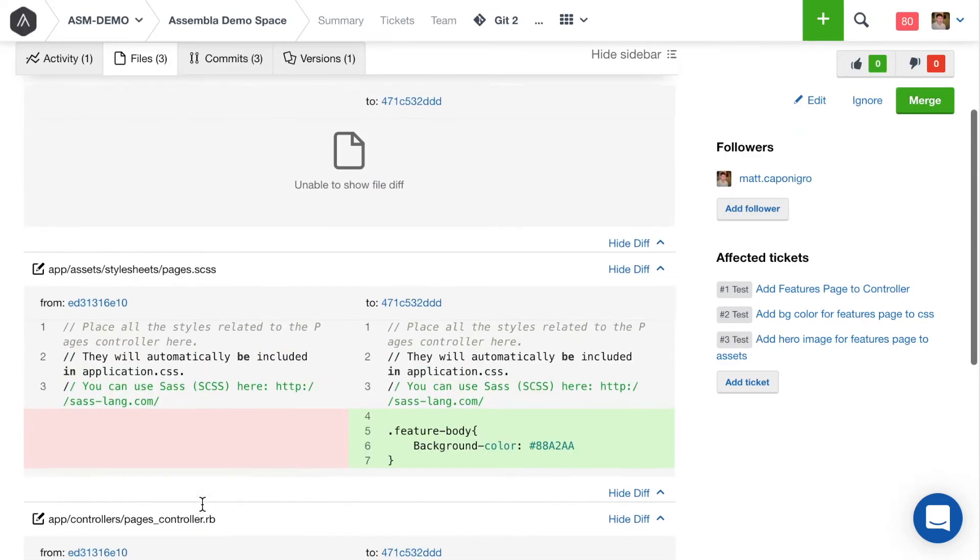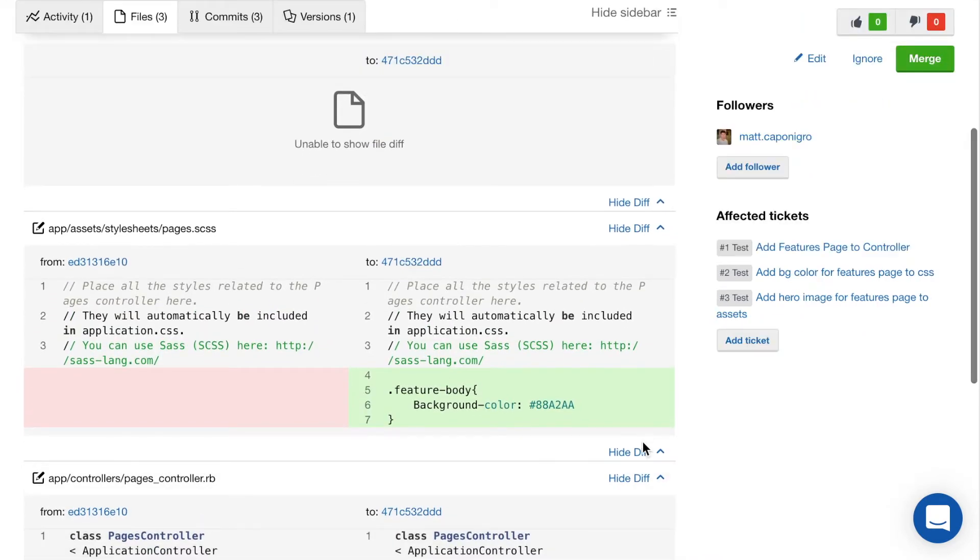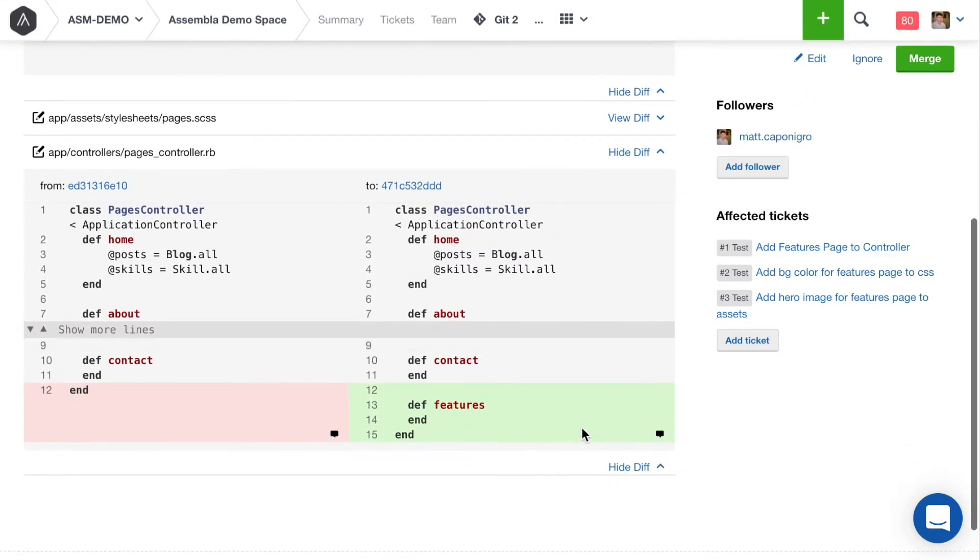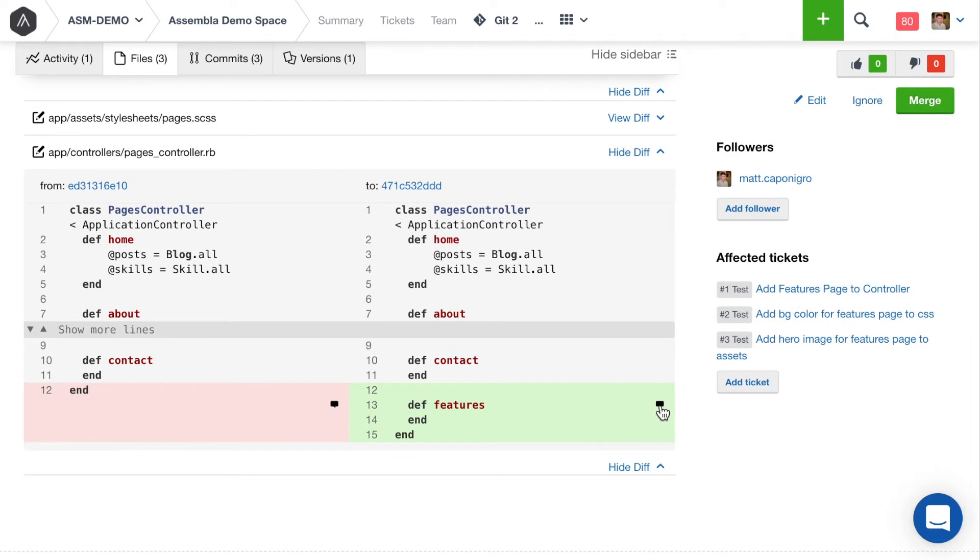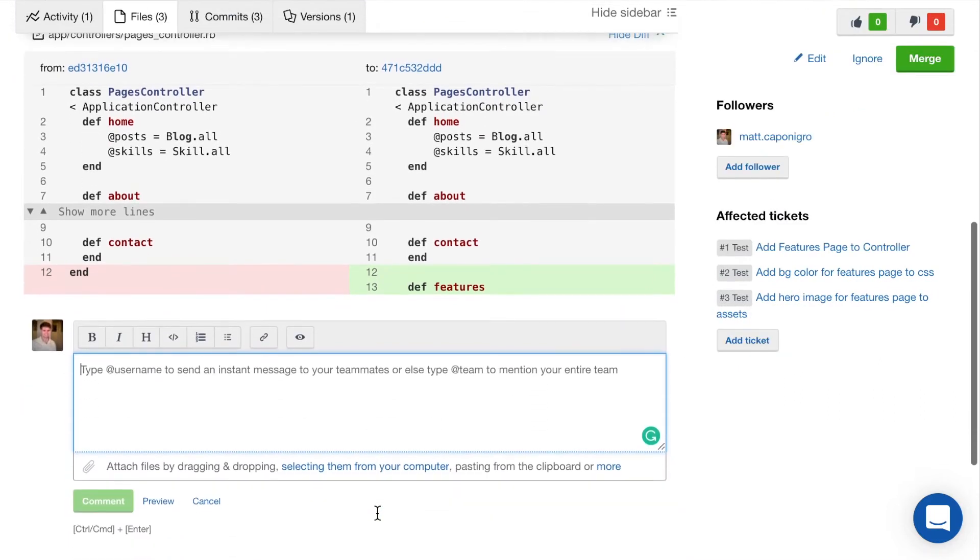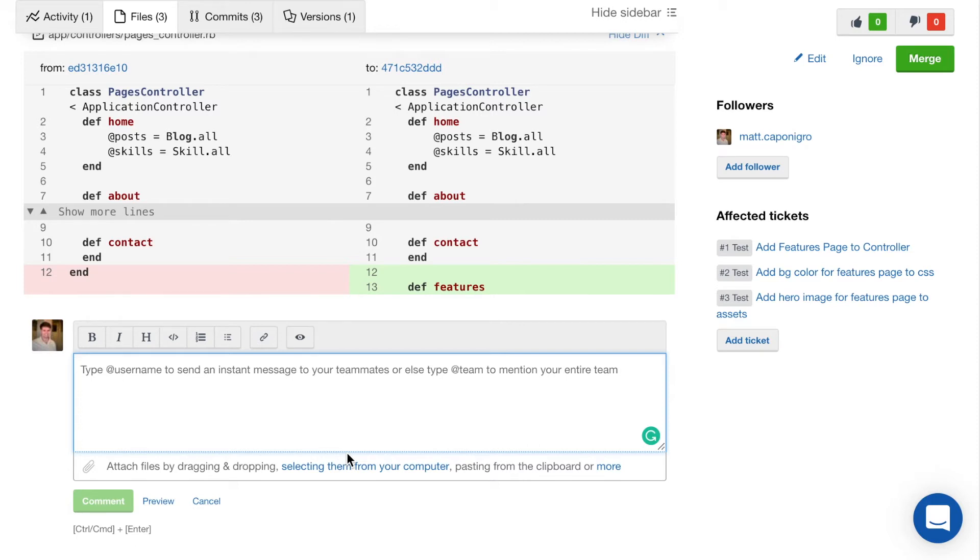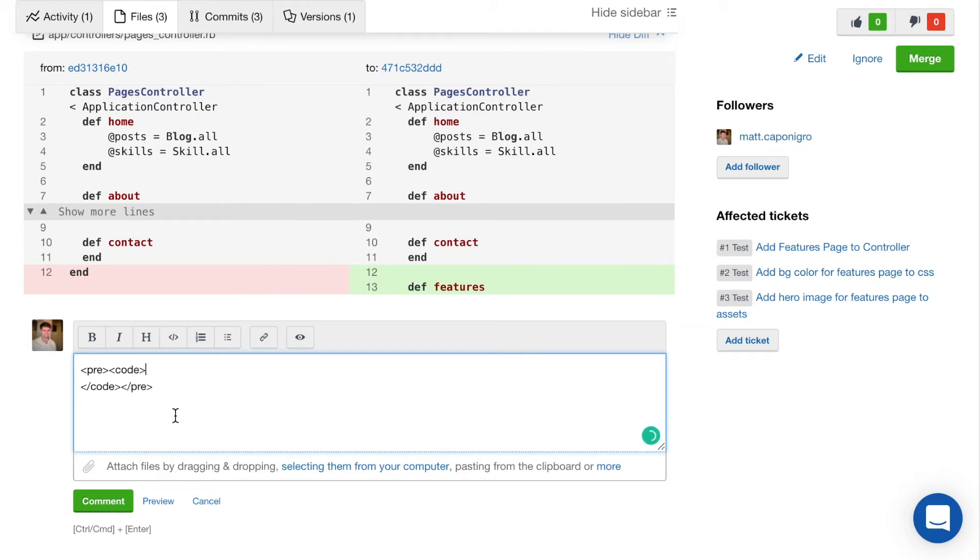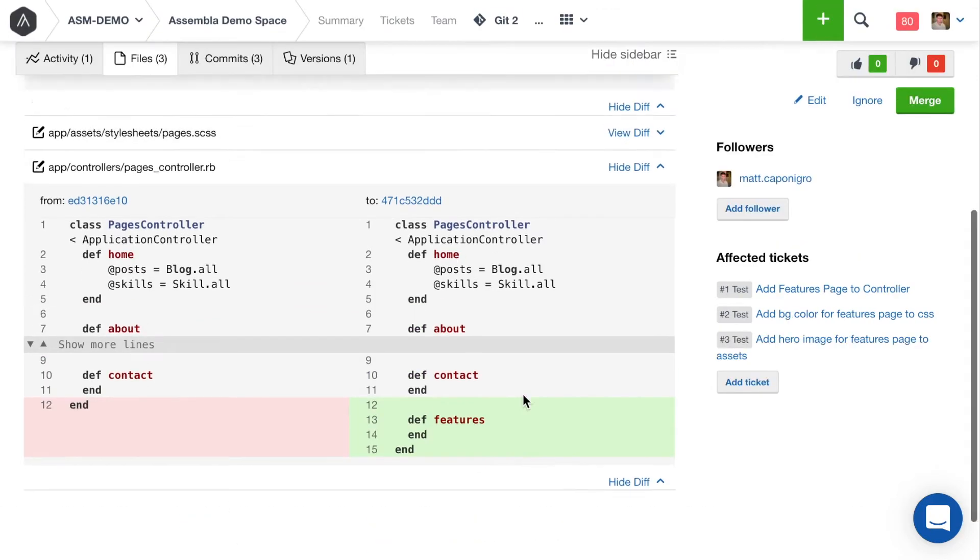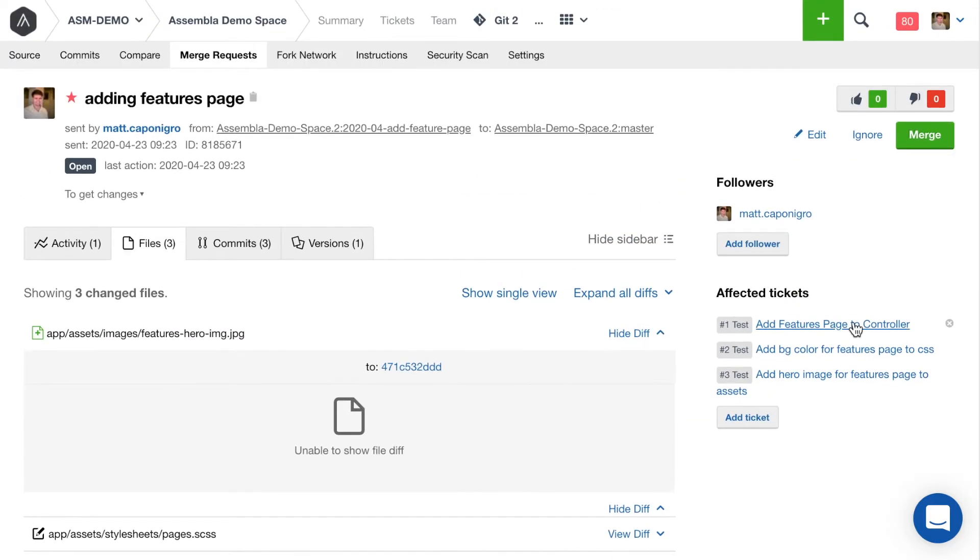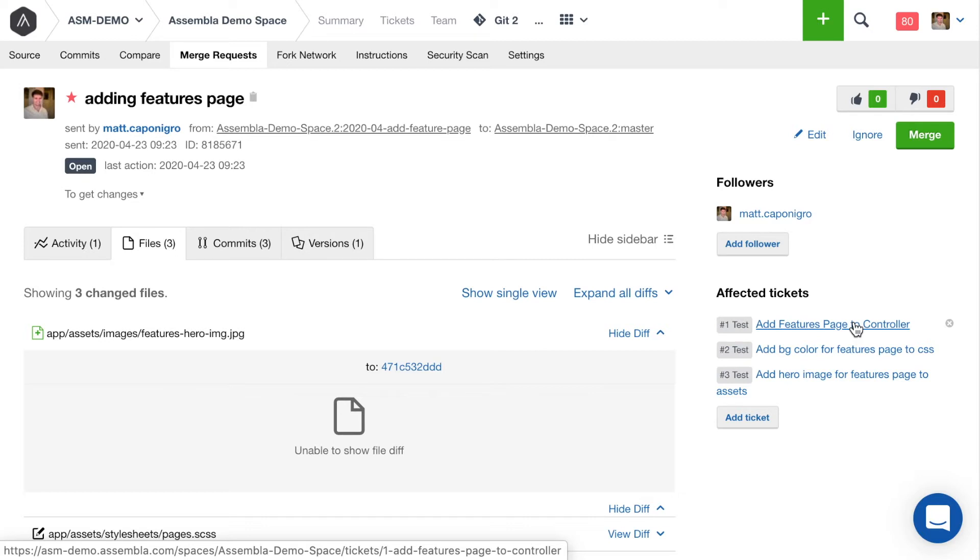All of the same commenting features that are available in your Assembla tickets or in description fields or the Assembla wiki, those are going to be available here as well. So if you needed to attach a screenshot or if you needed to paste in a screenshot or if you needed to paste in a specific code reference, you can add all of that rich formatted text here in the code comments as well.